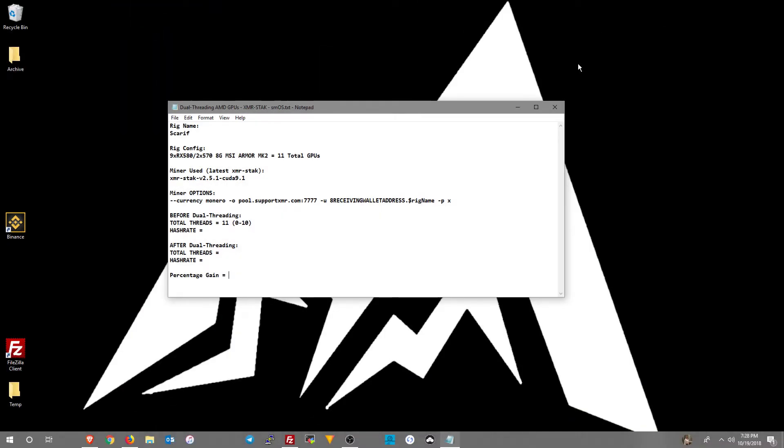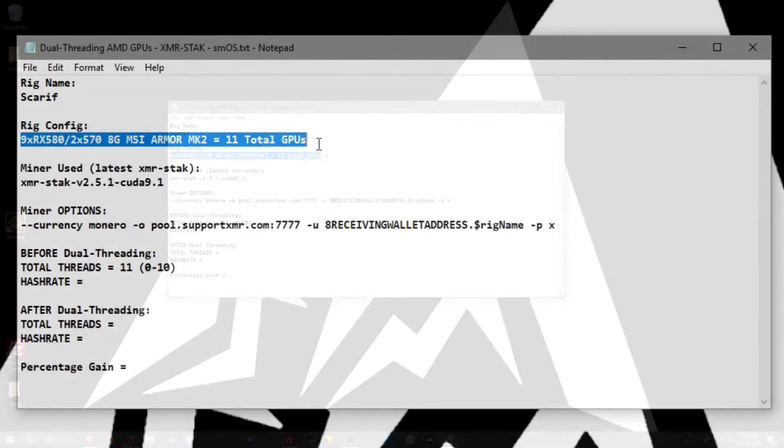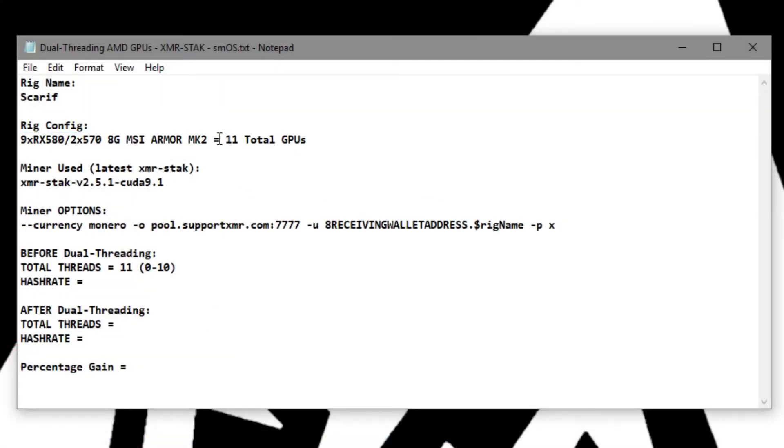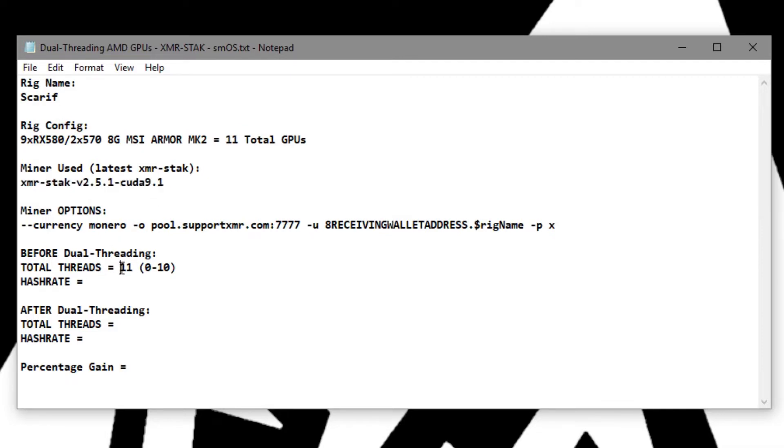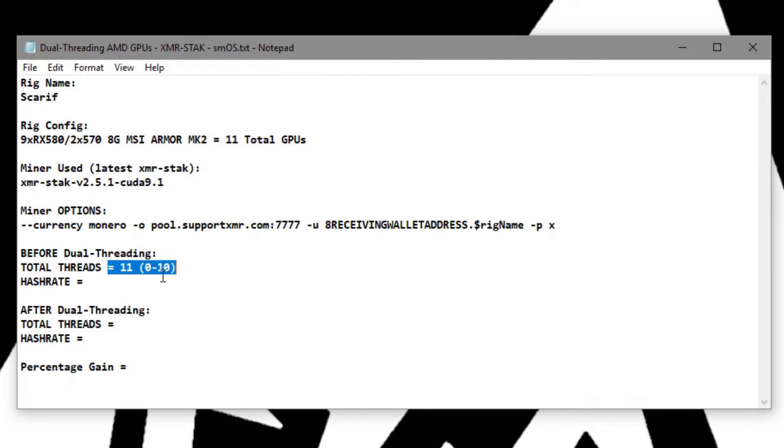I like to create a little text file that stores all the information that I'm going to be using for whatever project I'm working on. You can see right here I've documented my rig configuration. I've got 11 GPUs in this particular rig. It's running AMD RX 580s and 570s. I'm using the latest XMR Stack Miner, and you can see that the total threads are 11, which is 0 through 10.